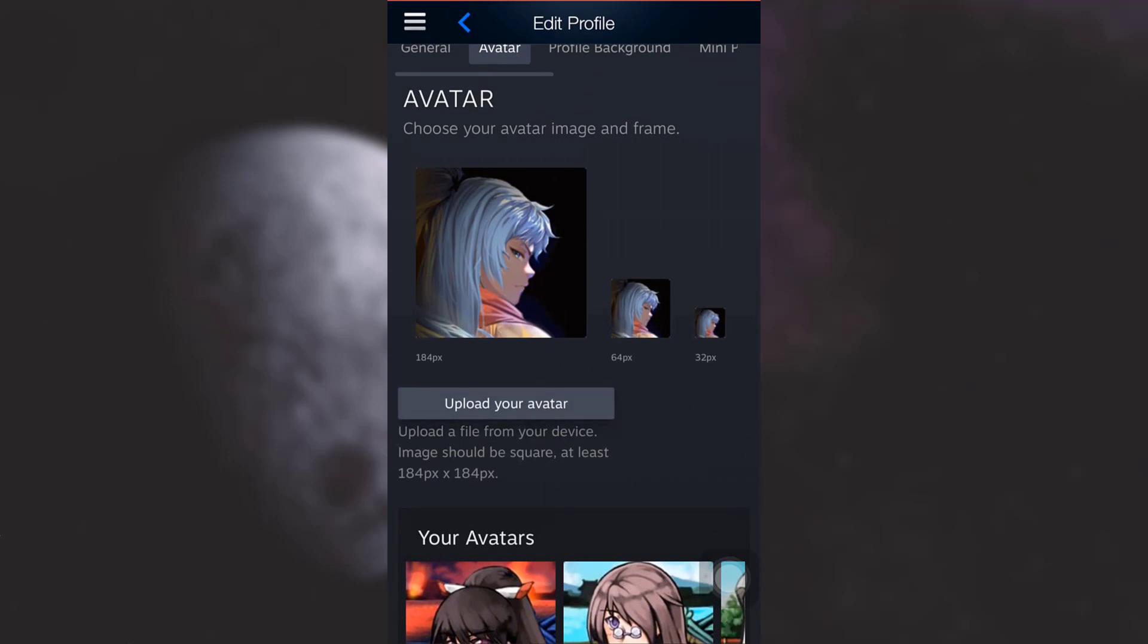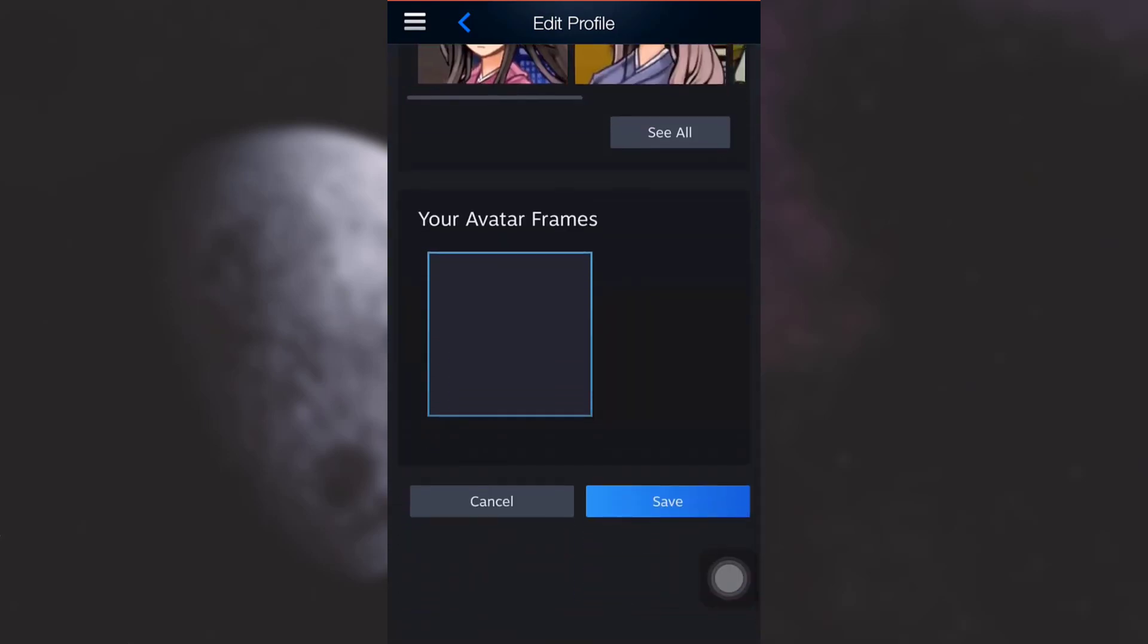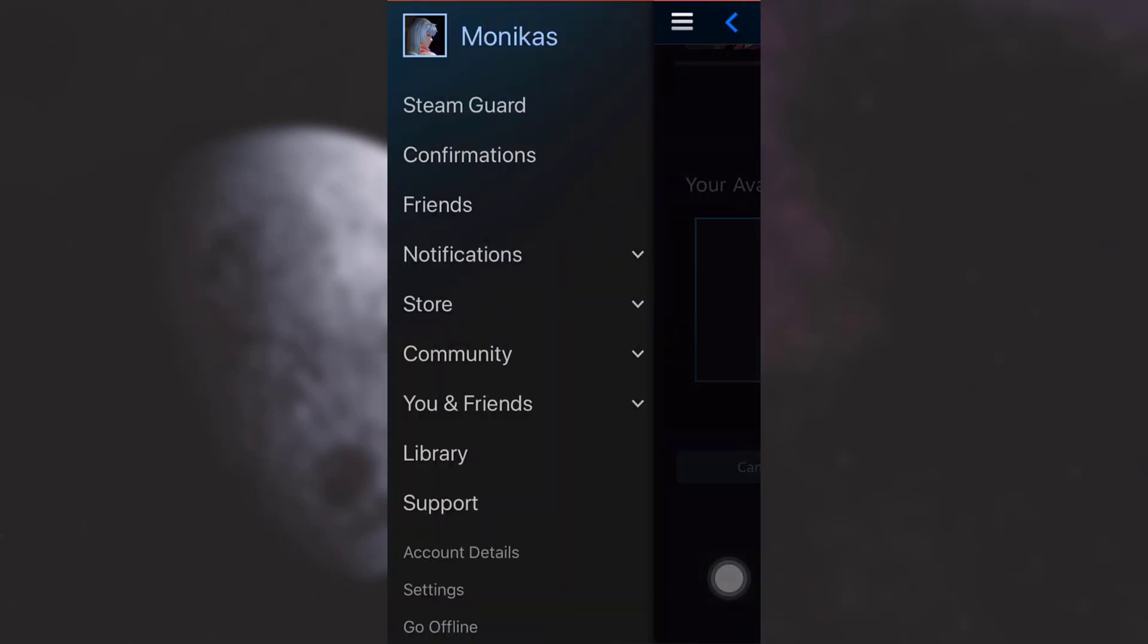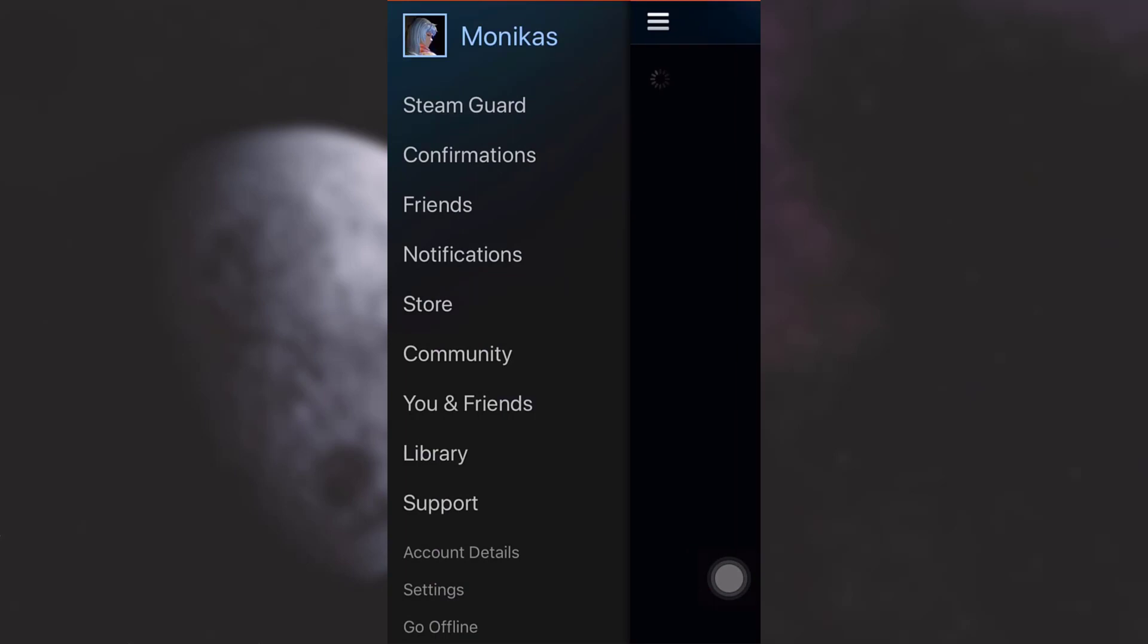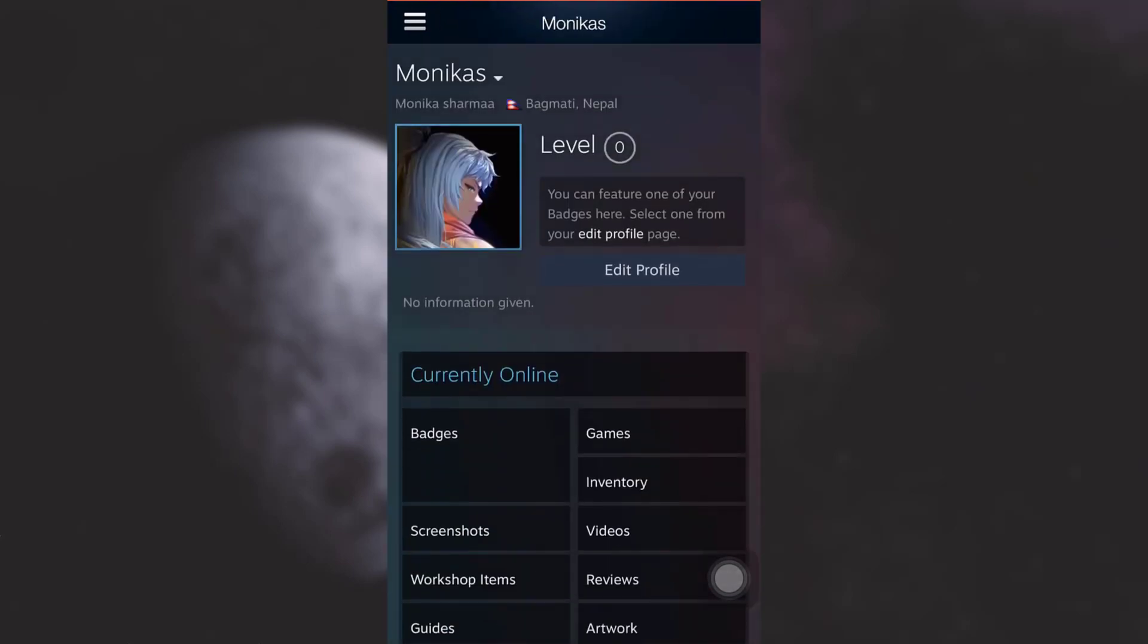After the selection you can simply scroll downwards and tap on save. After tapping on save when you go back you will see that your profile picture will now have been changed.